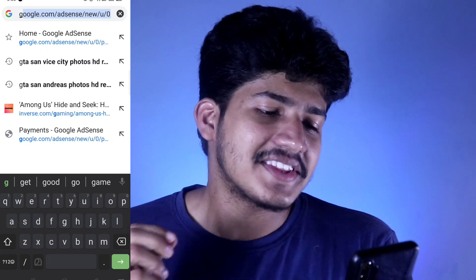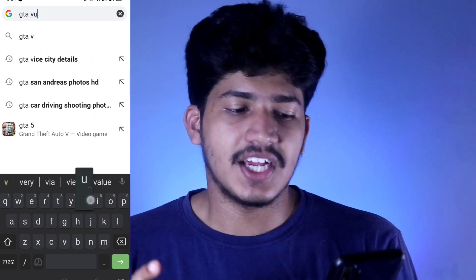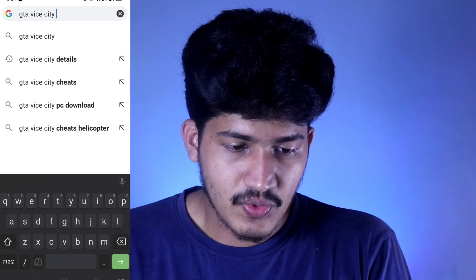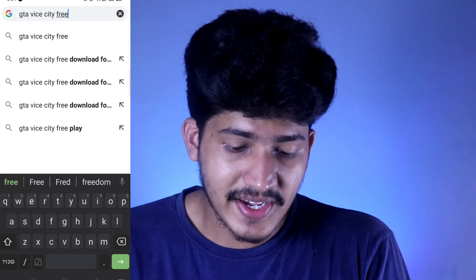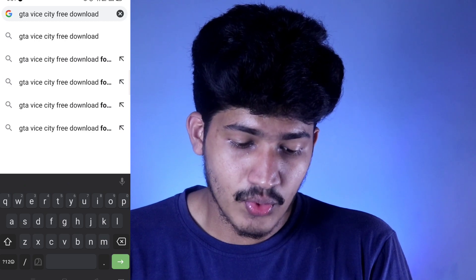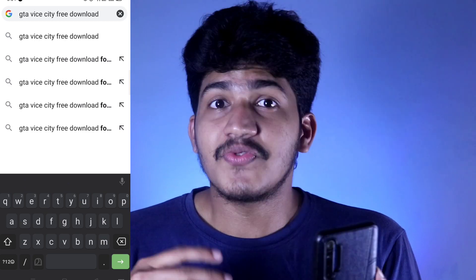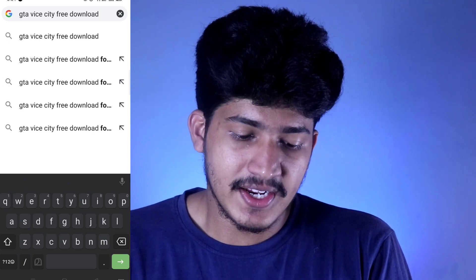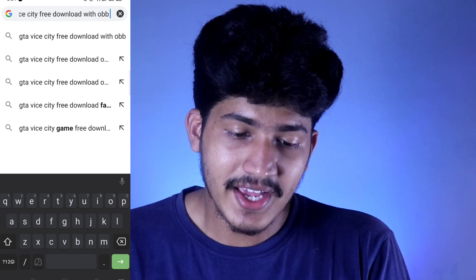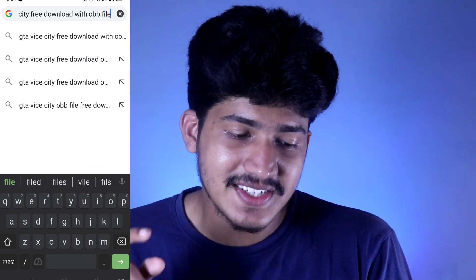In this video, I will show you how to download. I will select GTA Vice City. We will search: 'GTA Vice City free download with OBB file.' Okay, that's what we have to search.